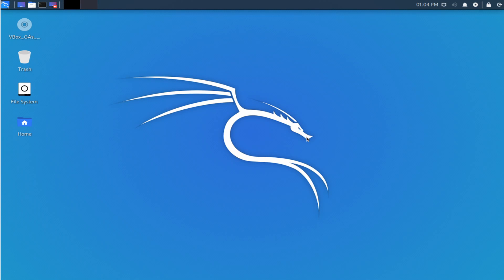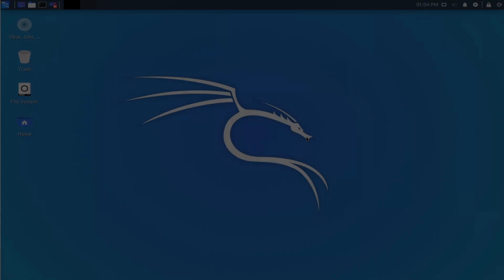That's really it for Kali Linux here — we've successfully installed it. I hope you enjoyed this installation tutorial of Kali Linux. If you have any questions, comments, or suggestions, please post them in the comments section below. Also make sure to subscribe for future videos and like the video. Thanks for watching.